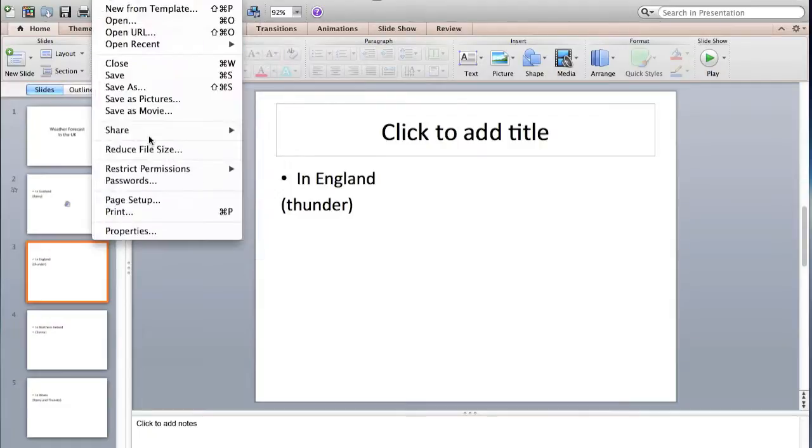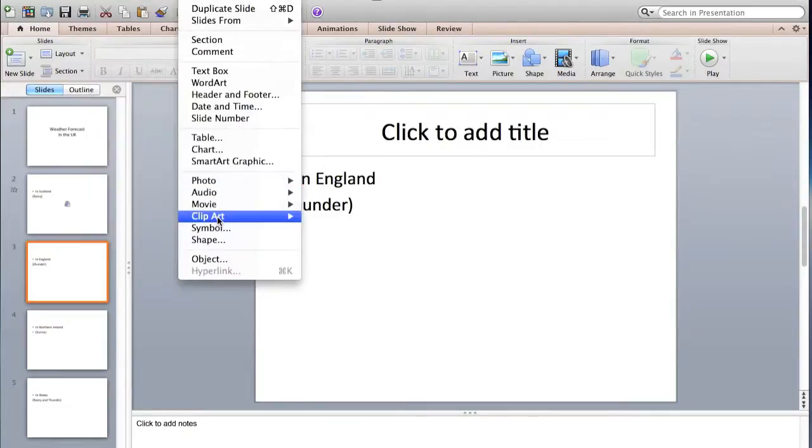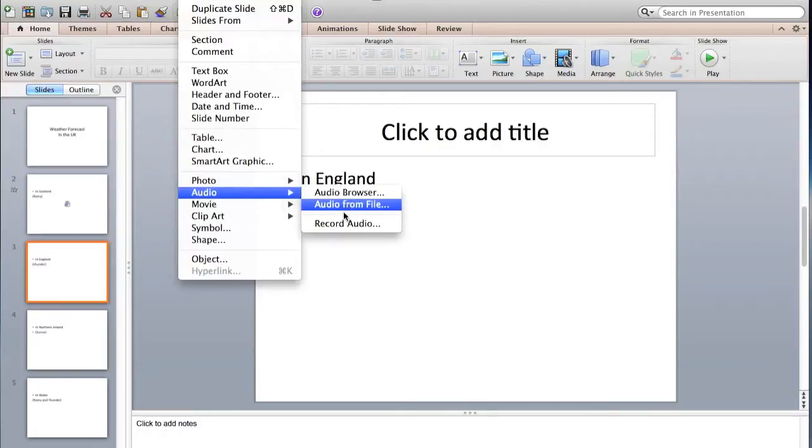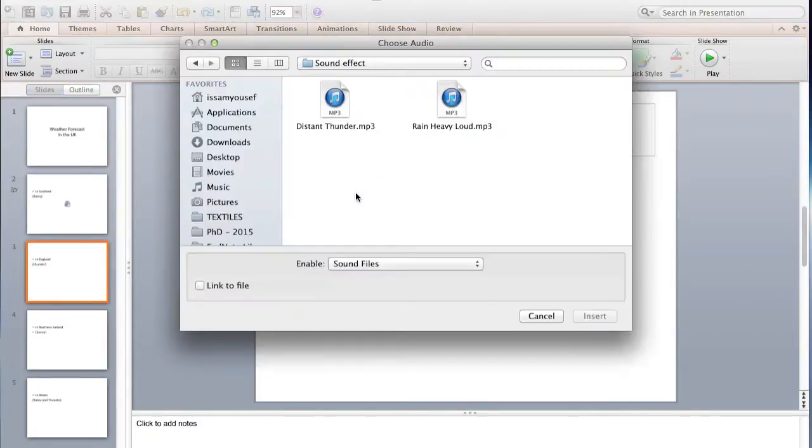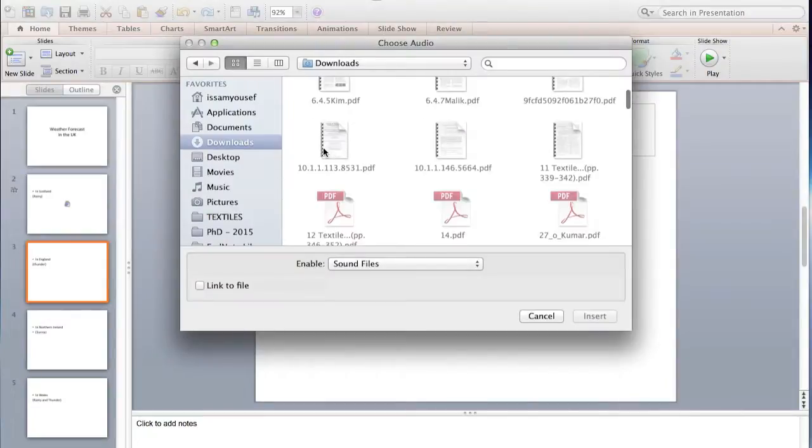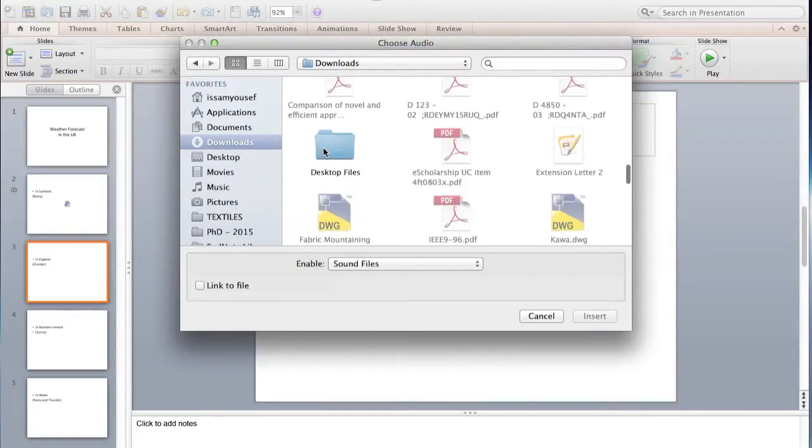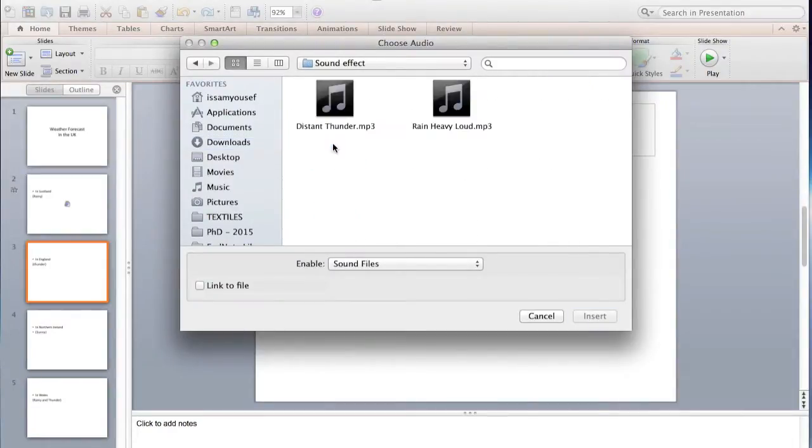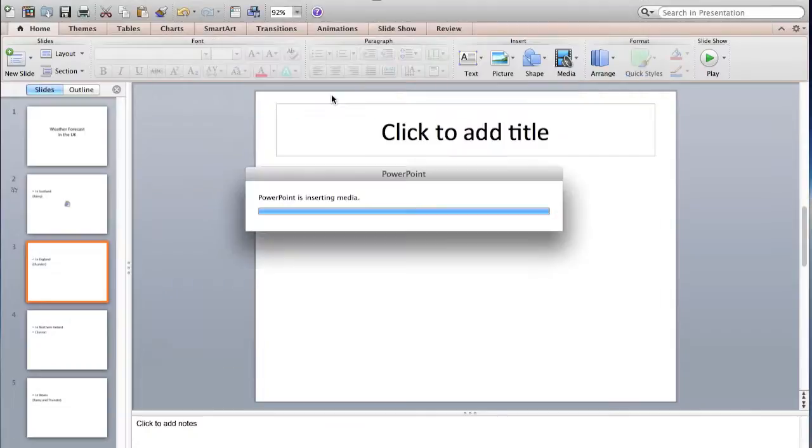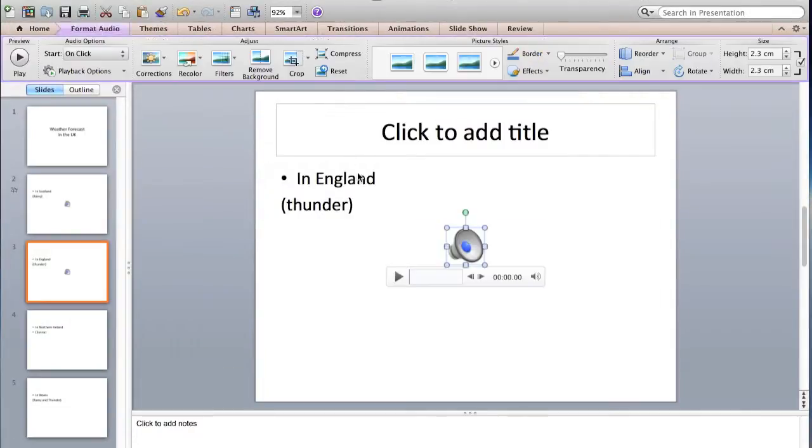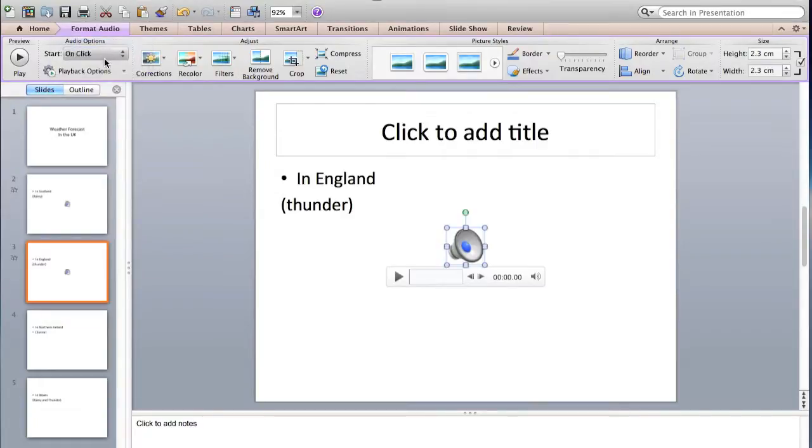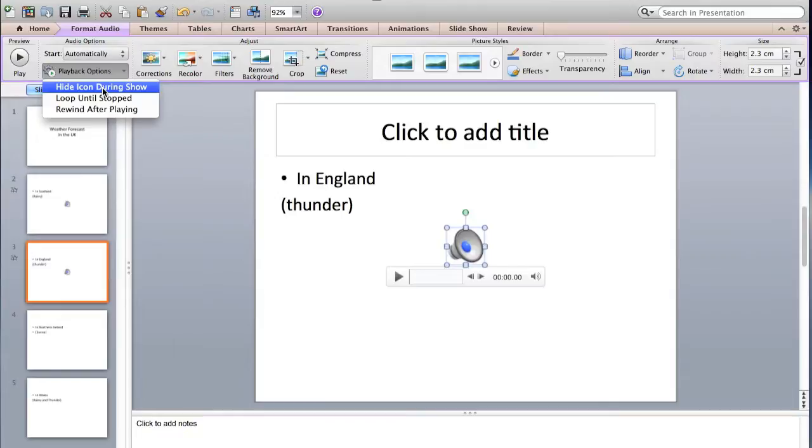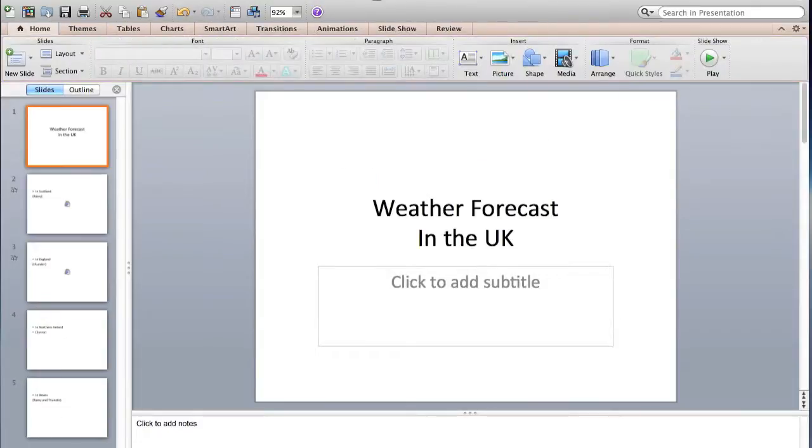The second one will be the same. File, sorry, Insert, Audio, Audio from file, and now we need thunder. Thunder. And then do the same—automatically, and here you just want it to happen once, hide and no need for loop.